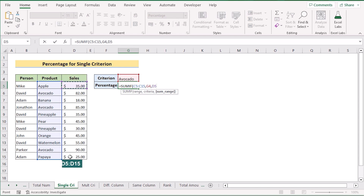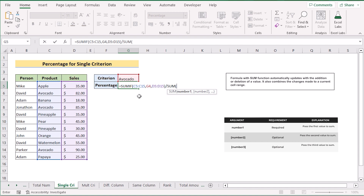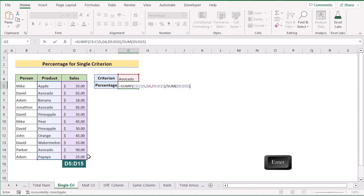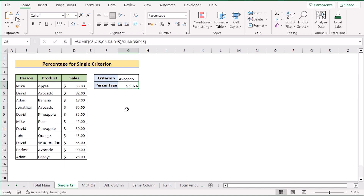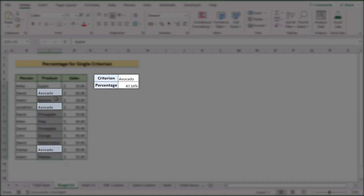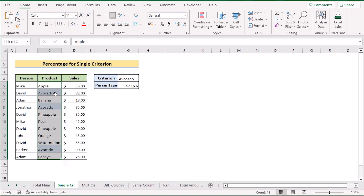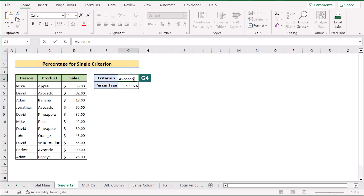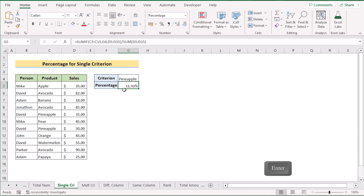For the sum range, select D5 to D15. Then divide by the total using the SUM function over D5 to D15, and click Enter to get the result. The formula finds all Avocado entries in column C and sums their values. If we change the criteria — for example, go to G4 and enter Pineapple — we get the percentage result for Pineapple. That's how we use percentage with a single criteria using SUMIF.